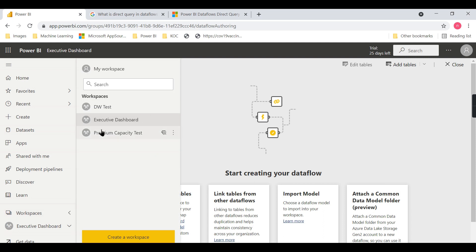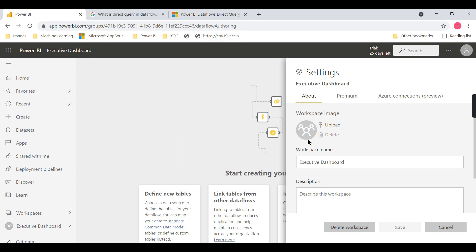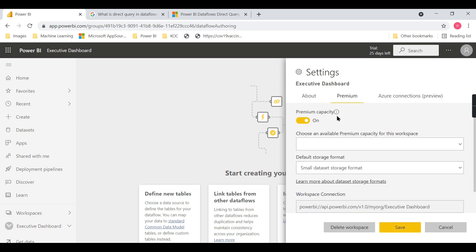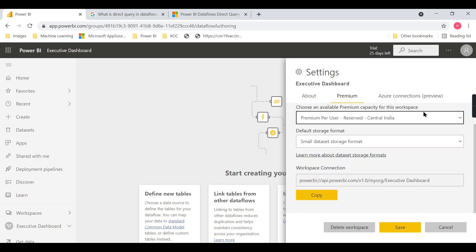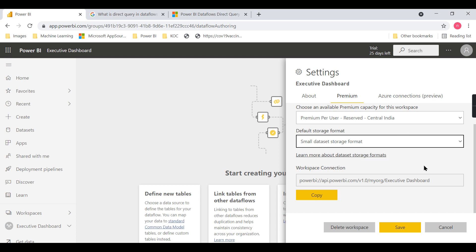Now, how do you upgrade a workspace to premium capacity? Click on workspace settings. There is an option to enable this workspace to premium capacity. You need to choose the premium capacity - it is a per user license. Once you select the premium per user capacity, you also choose the default storage format - I will choose a small format. These are the two settings you need to configure, then click Save.